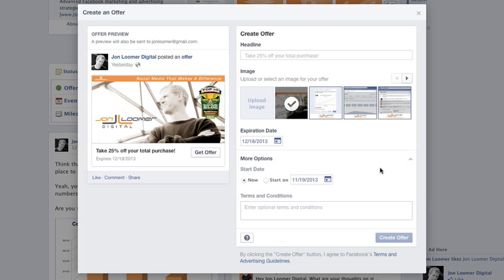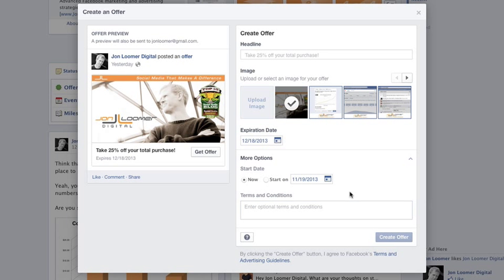Facebook actually revamped the whole creation process of offers. As you can see, there's no way to create an online offer. So I pretty much forgot about it, didn't think anything of it — until a client the other day mentioned that they were running online offers. And here's how you do it, both in Power Editor and the self-serve ad tool.